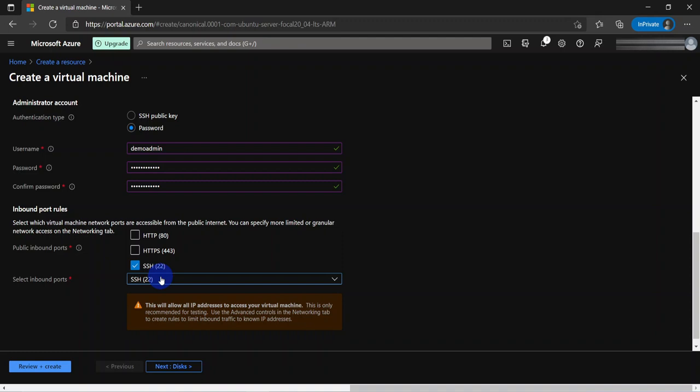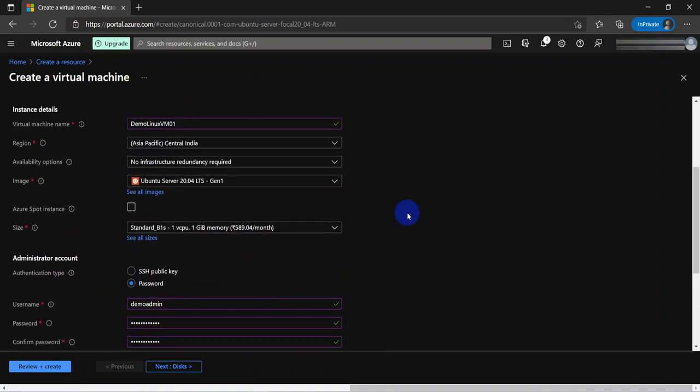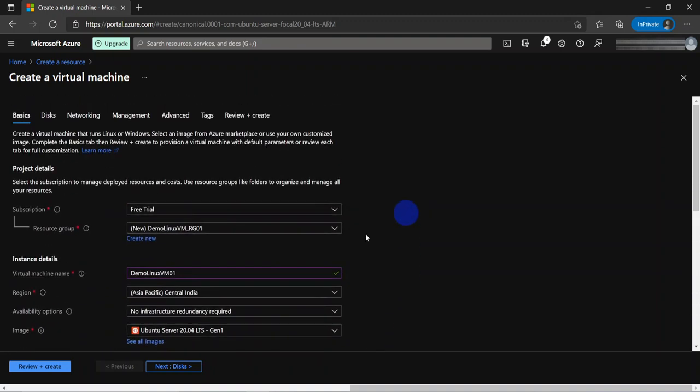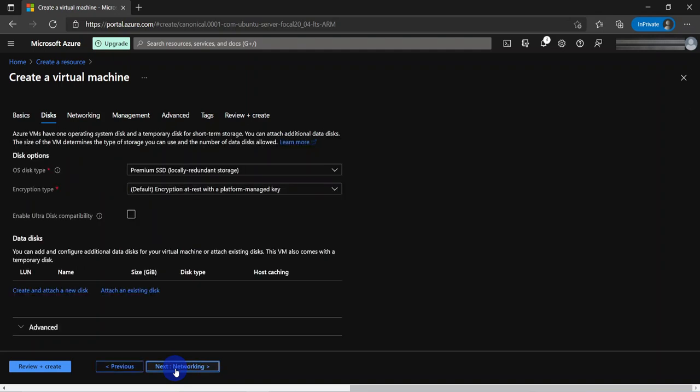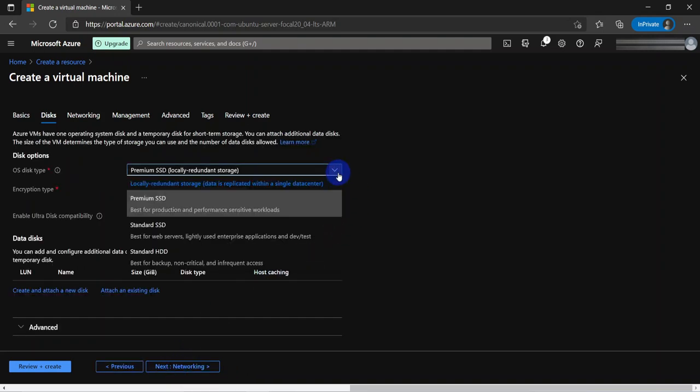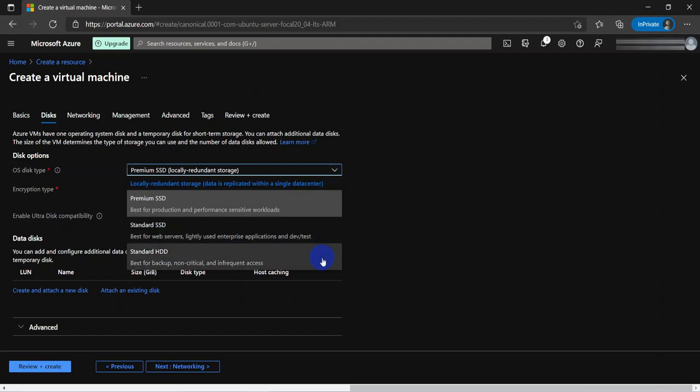Now if we wanted, we could choose the rest of the settings and configuration in the other tabs as default values, click review and create, and go ahead and create it. But instead, let's go ahead and take a look at what options are available. If I click next for disks, it's going to give me the option for the disk type. I can choose between the premium SSD, the standard SSD, or even the standard hard drive. In this case, I'll leave it as premium SSD.